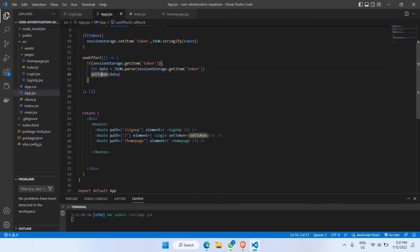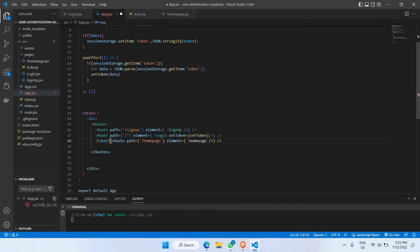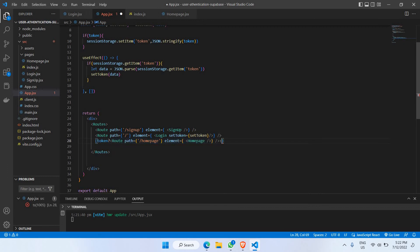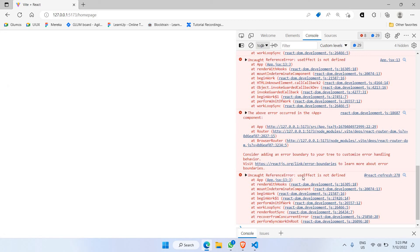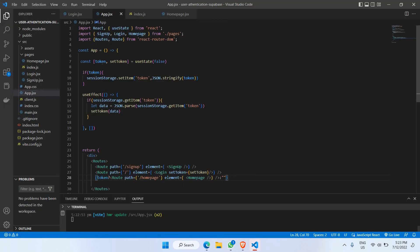We're also going to add a condition so that only when the user is logged in and has received the token can they access the homepage route. I'll wrap the homepage Route in a JavaScript expression: only if token is true is the homepage route rendered; otherwise we return null. Let's click save. There are some errors — useEffect is not defined. Let's go back and import useEffect properly. Click save, and now there are no errors.